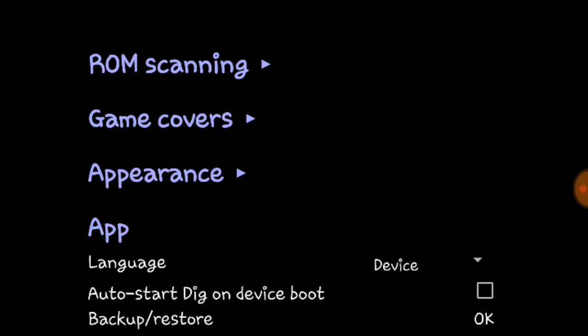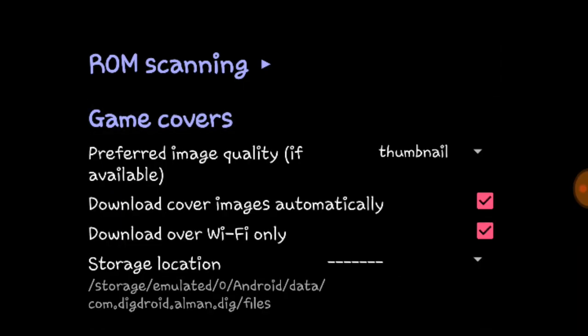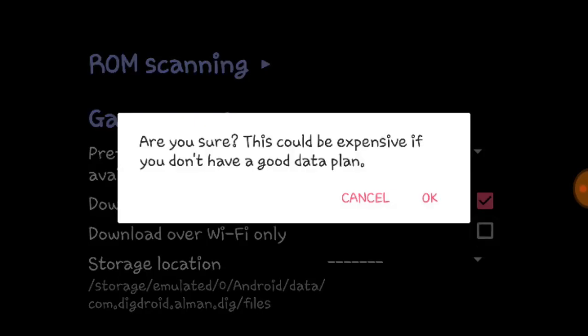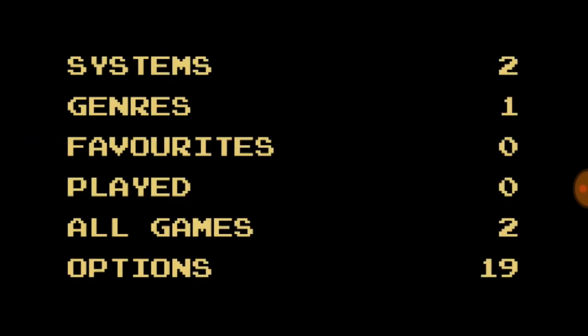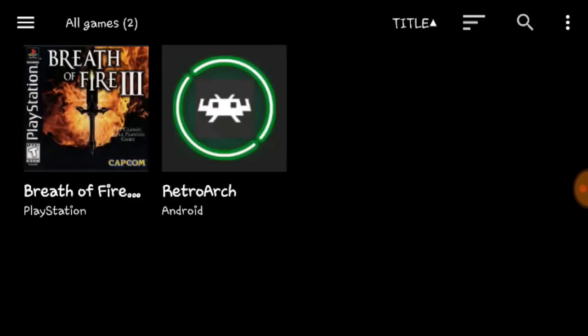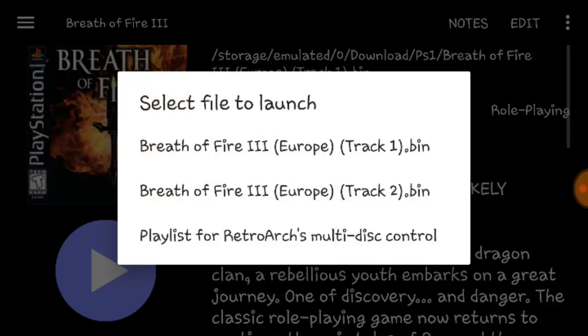Now you want to go into game covers, and you want to download over WiFi only and turn that one off, unless you want to download over WiFi only, but I don't see why you would. Now when we go back into the games, look at that, it's loaded up the cover art and everything. Now let's load up the game.